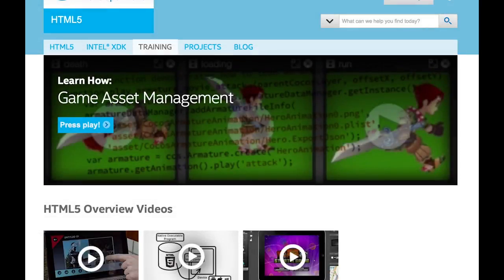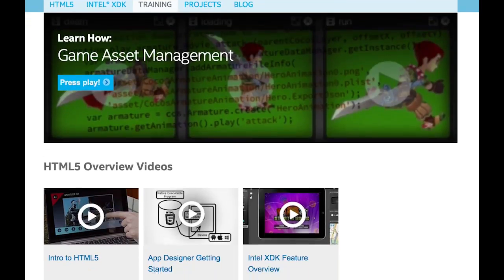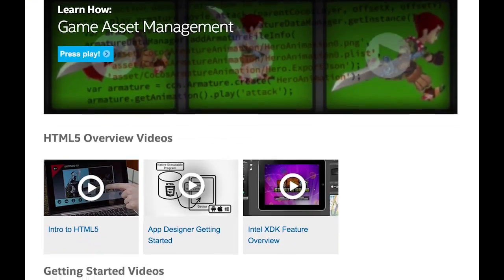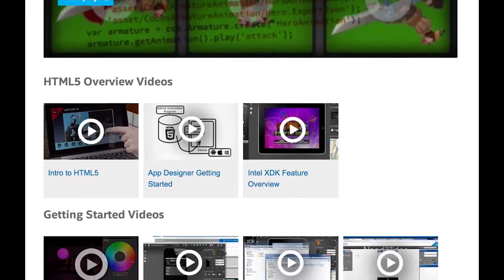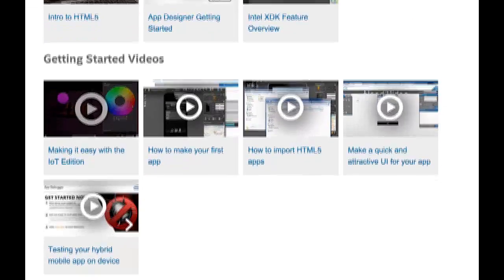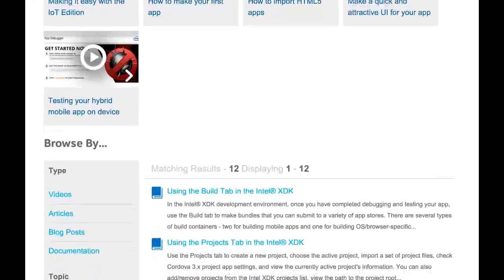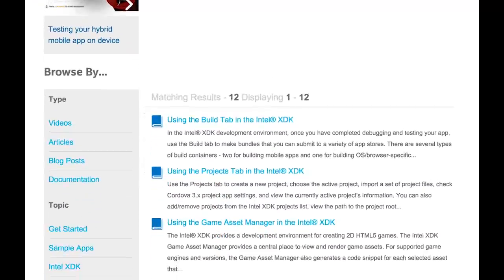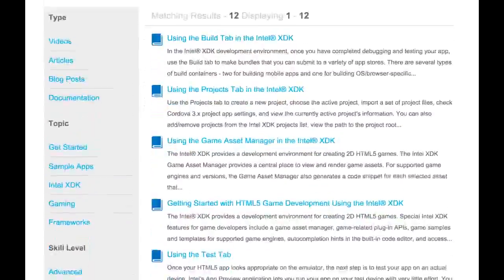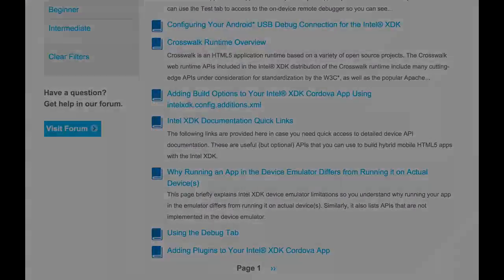Keep in mind, this particular video only scratched the surface of the Intel XDK features. Explore our other video offerings for things like debug capabilities that are available in the emulator and debug tabs, multiple on-device preview and test features, and a build system you can use to package your HTML5 app for multiple app stores.